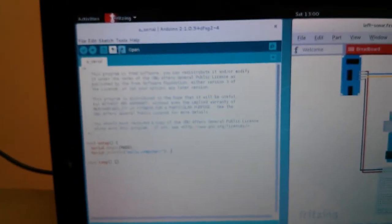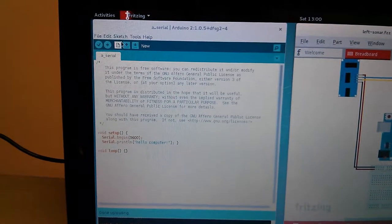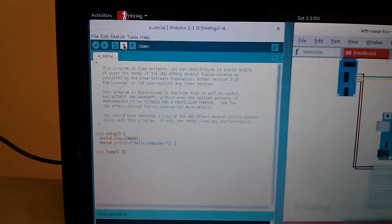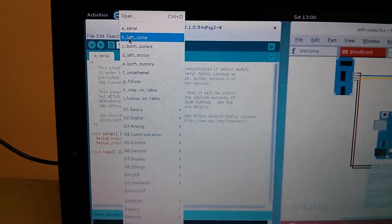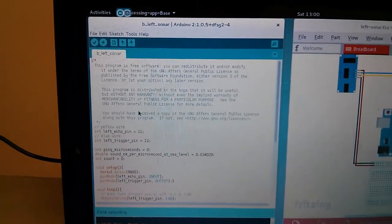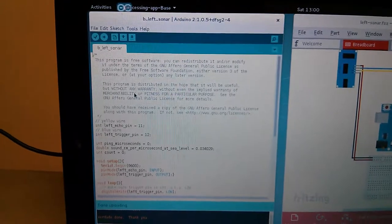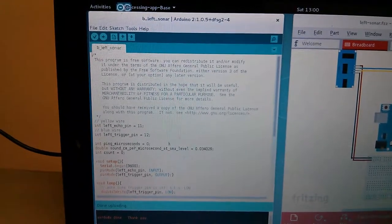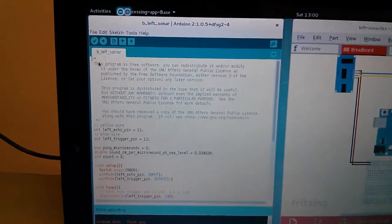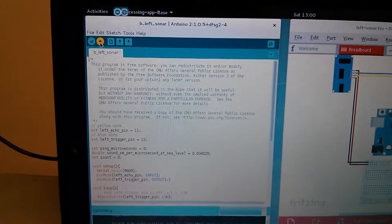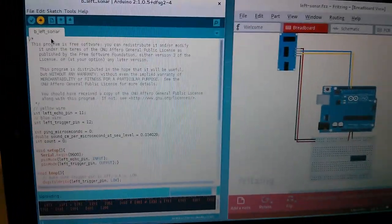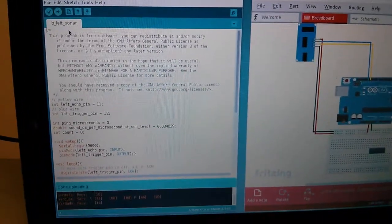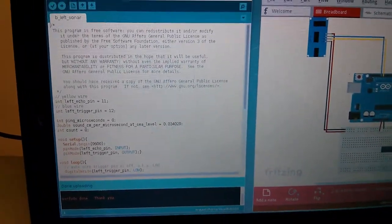Now I'm going to go back to Arduino and click on Open, and go to Be Left Sonar because of the wires that we just hooked up. And now I'm going to test them out by loading this code. So I'll hit the Upload button, and now that it's done uploading,